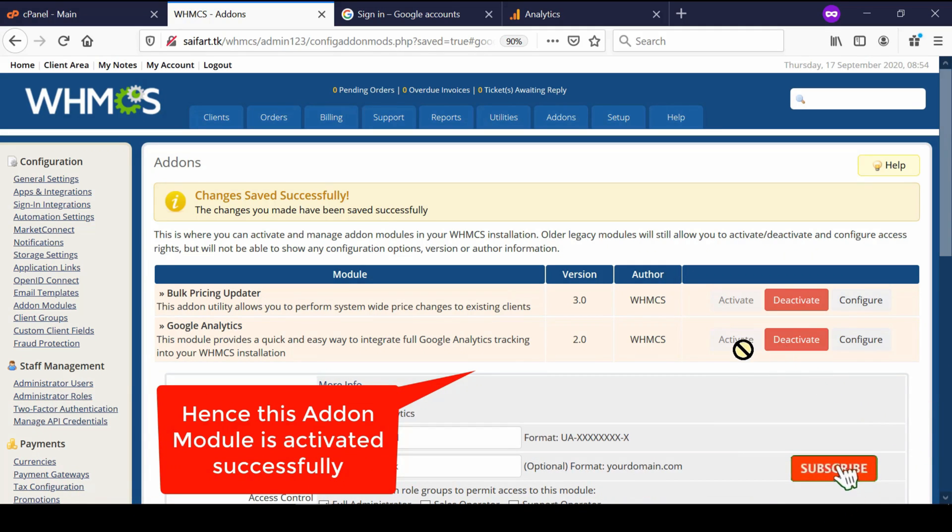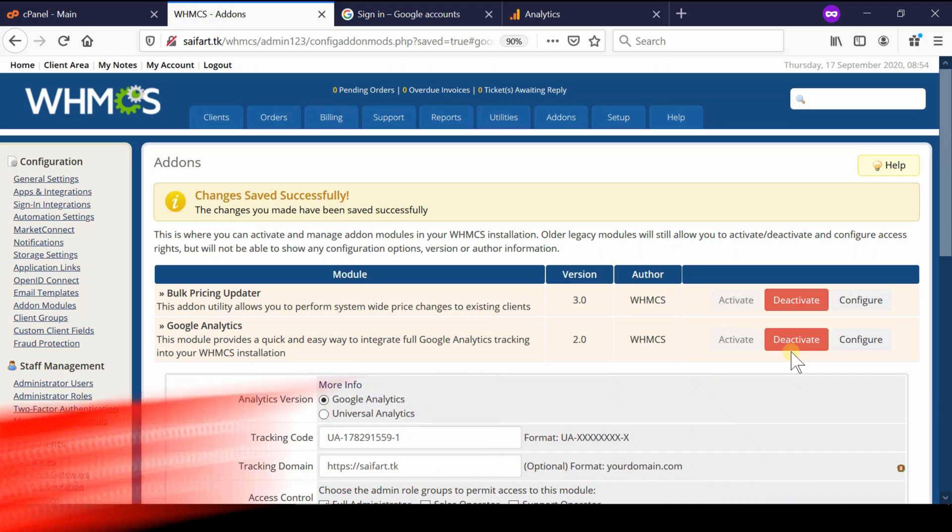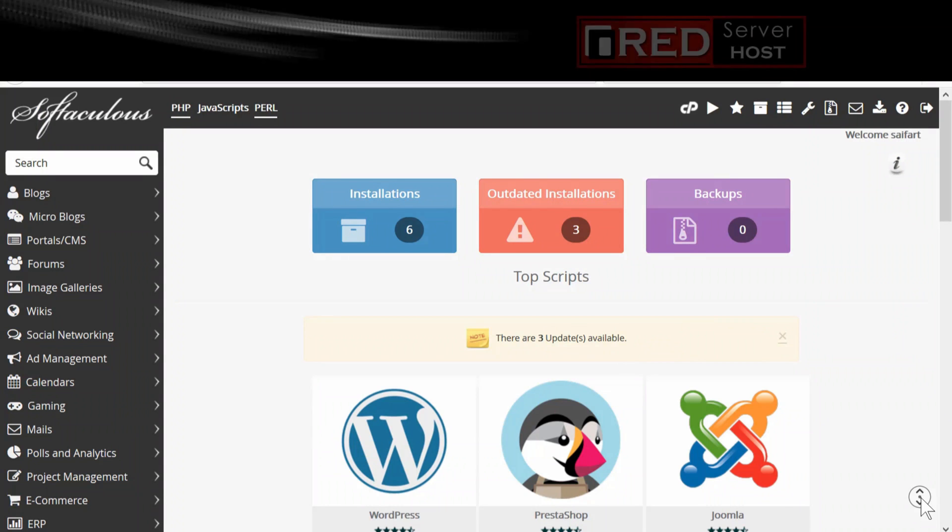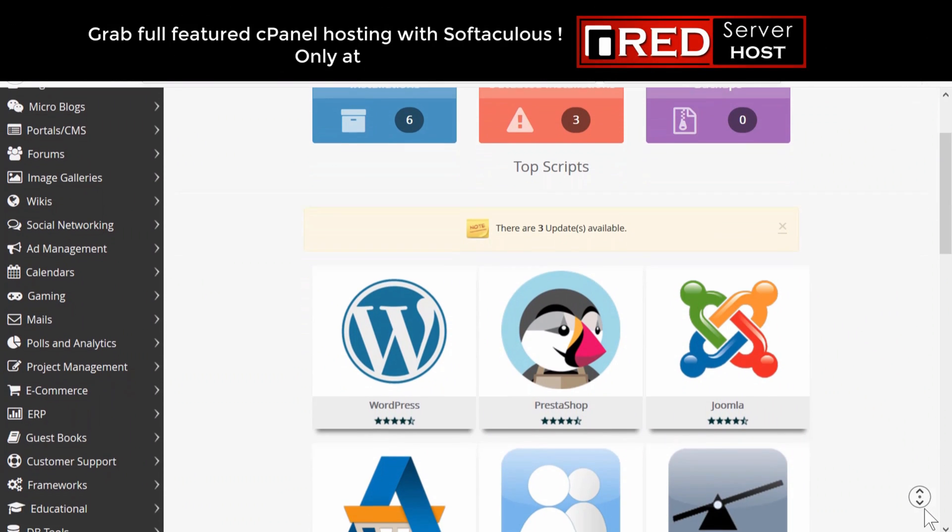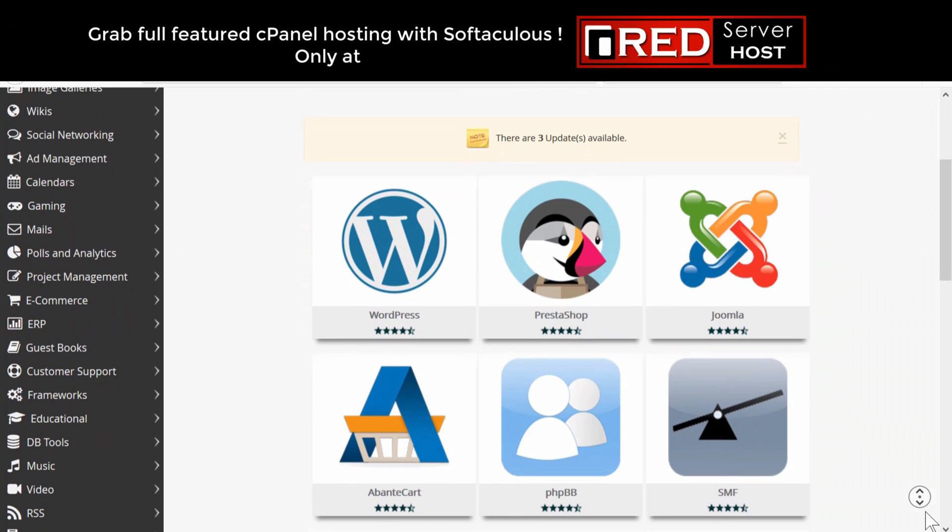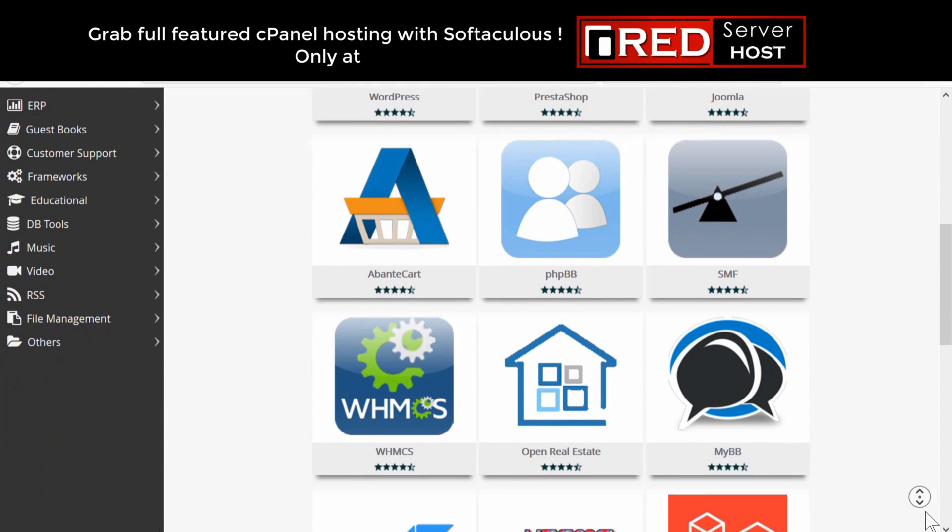Please subscribe to our channel if you have not subscribed. If you want to buy a reliable web hosting solution for your web hosting business, then redserverhost.com is the best option for you.